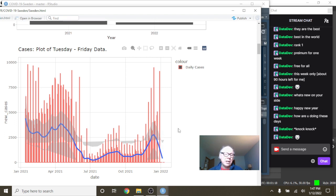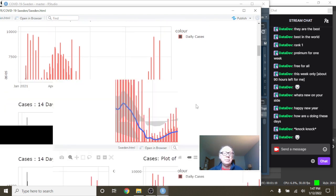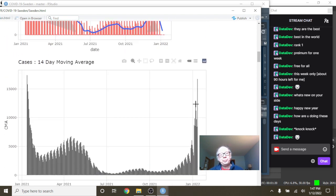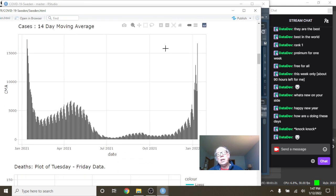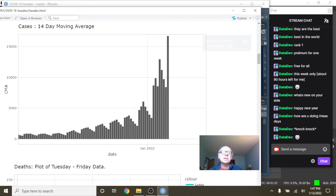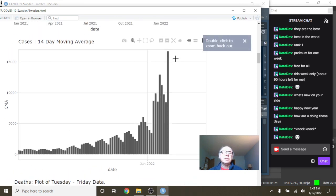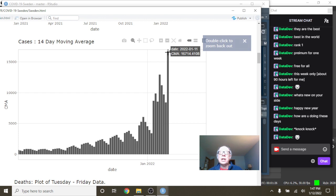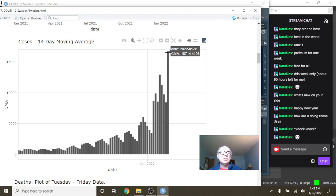You can see these spikes here, these 14-day average spikes. This one there says, well, that's 14 days there was an average of 16,714 cases.